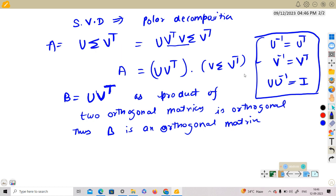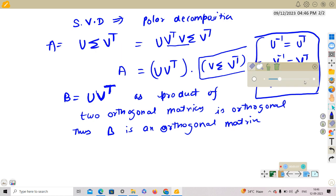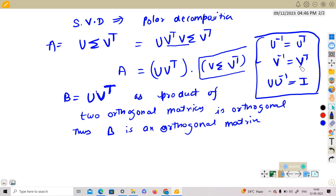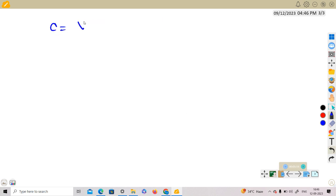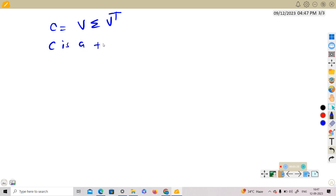Now we consider the second matrix. We take C = V Σ Vᵀ. We want to show that C is a positive semi-definite matrix.